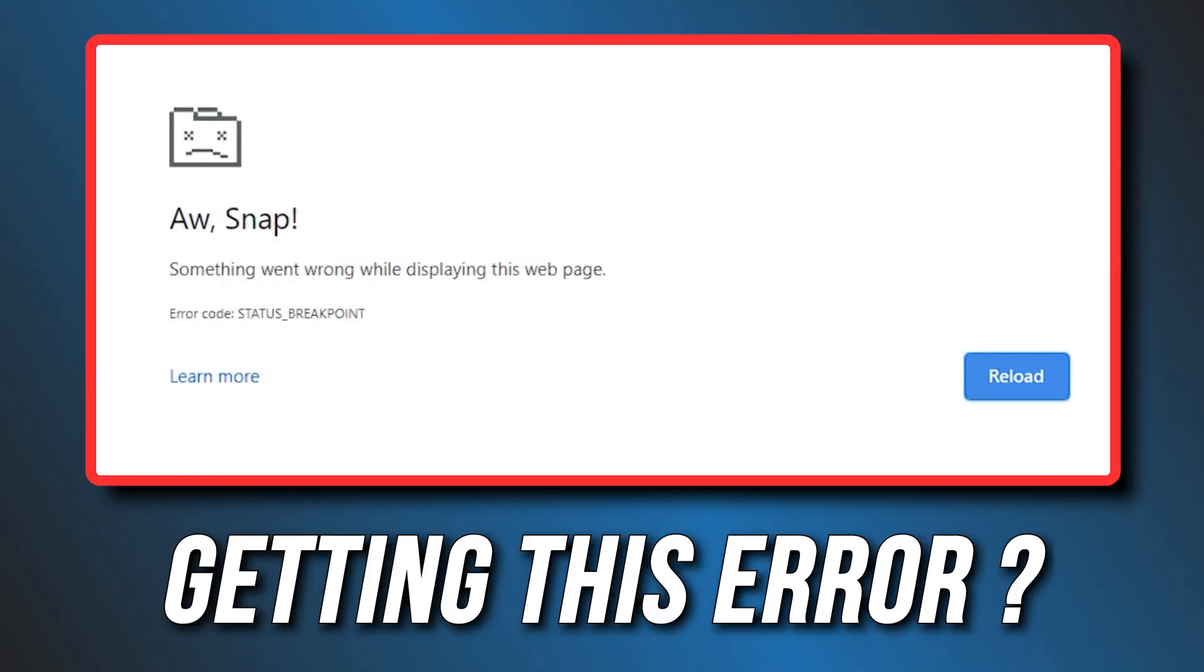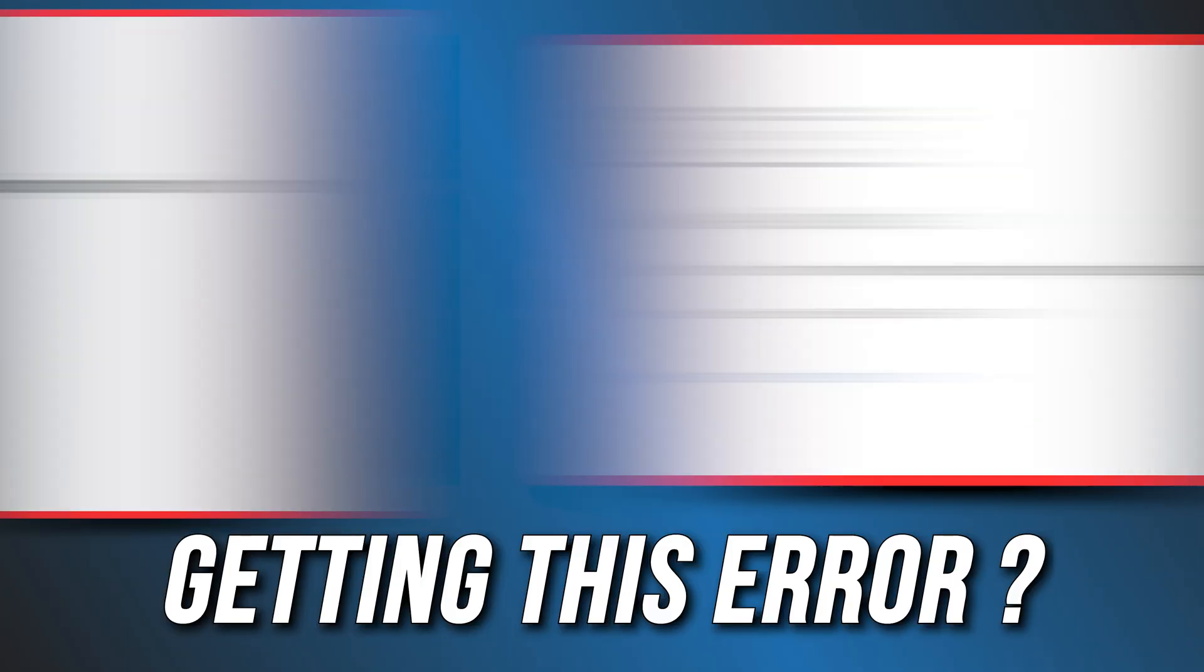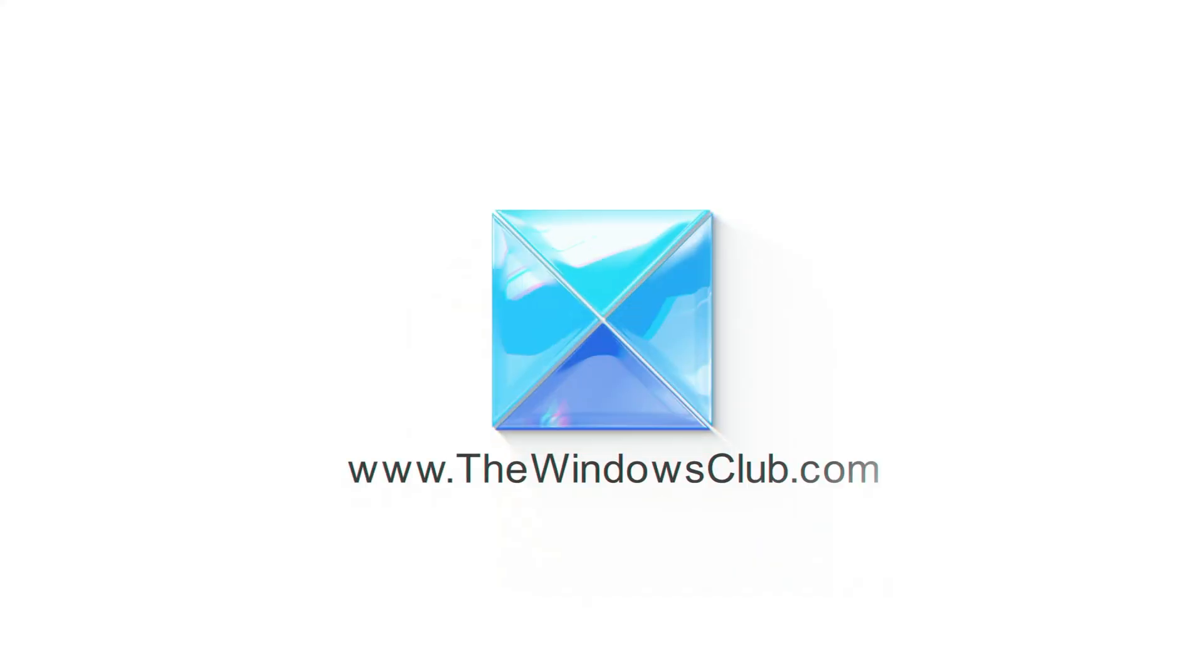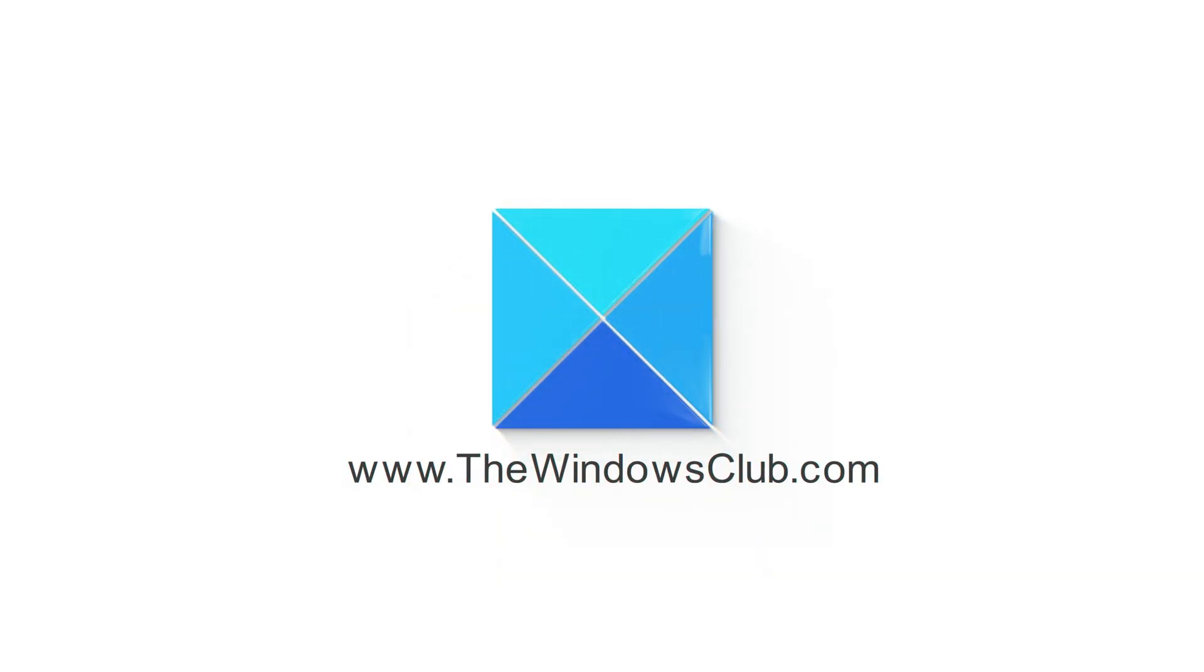Getting the status breakpoint error on Chrome or Edge browser? Here are 6 ways you can fix it. This is the Windows Club.